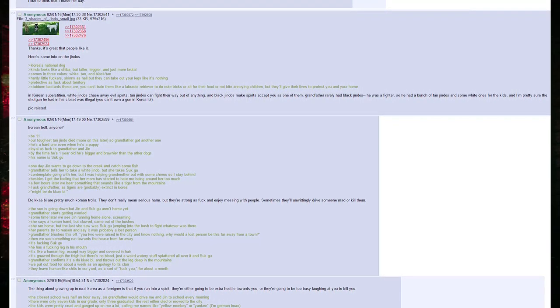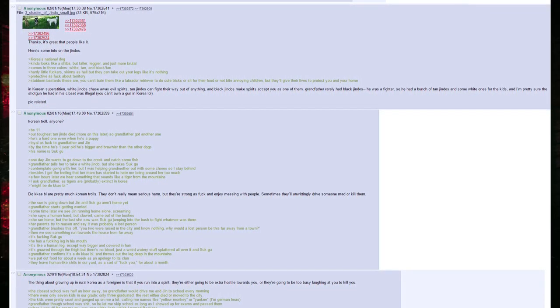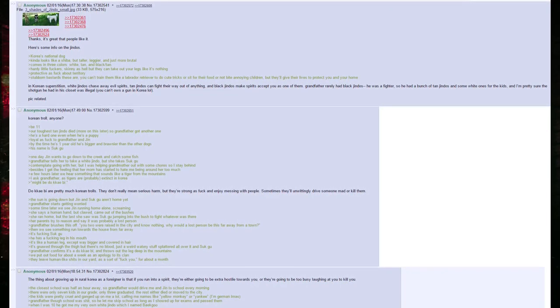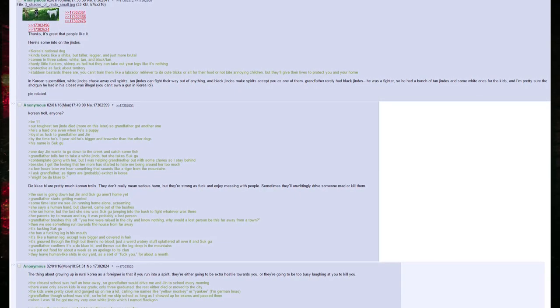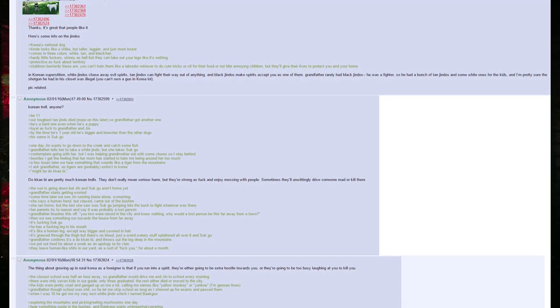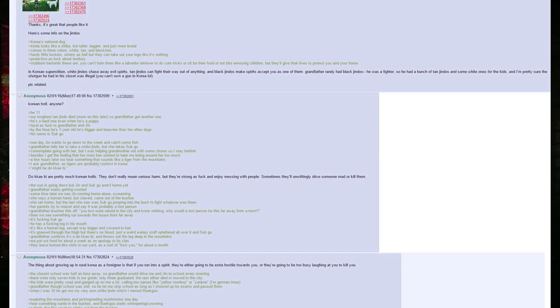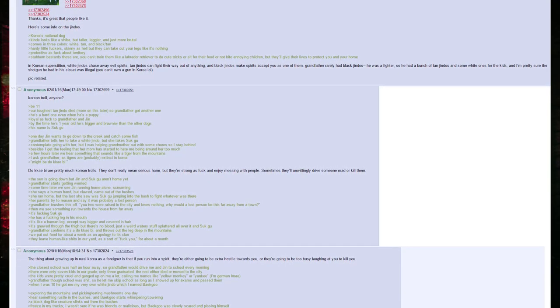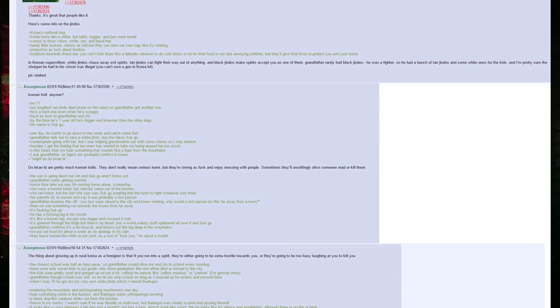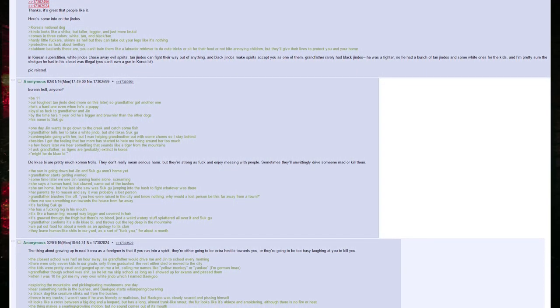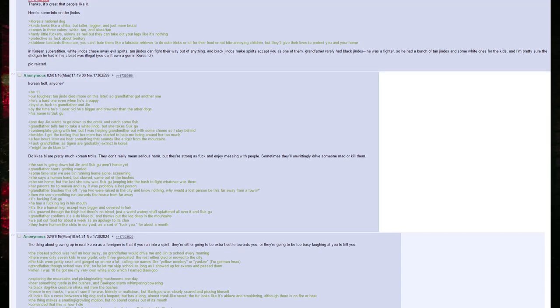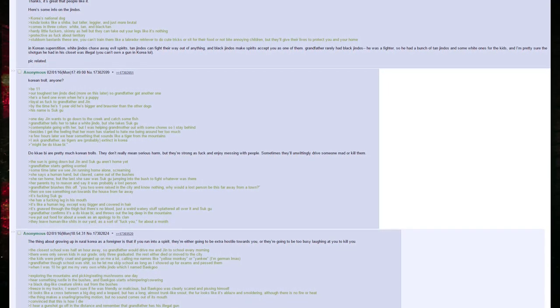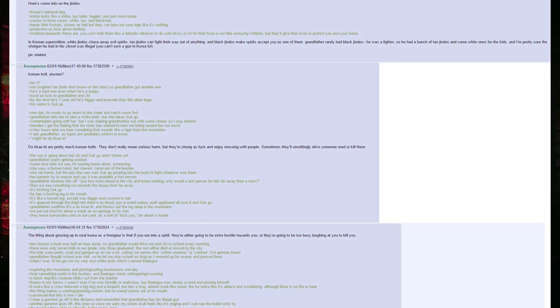By the time he's one year old, he's bigger and brawnier than the other dogs. His name is Sookgu. One day Jin wants to go down to the creek and catch some fish. Grandfather tells her to take a white Jindo, but she takes Sookgu. Contemplate going with her, but I was helping grandmother out with some chores so I stay behind. Besides, I get the feeling that her mom has started to hate me being around her too much. A few hours later we hear something that sounds like a tiger from the mountains. I ask grandfather, as tigers are probably extinct in Korea. Might be Dokkaebi.